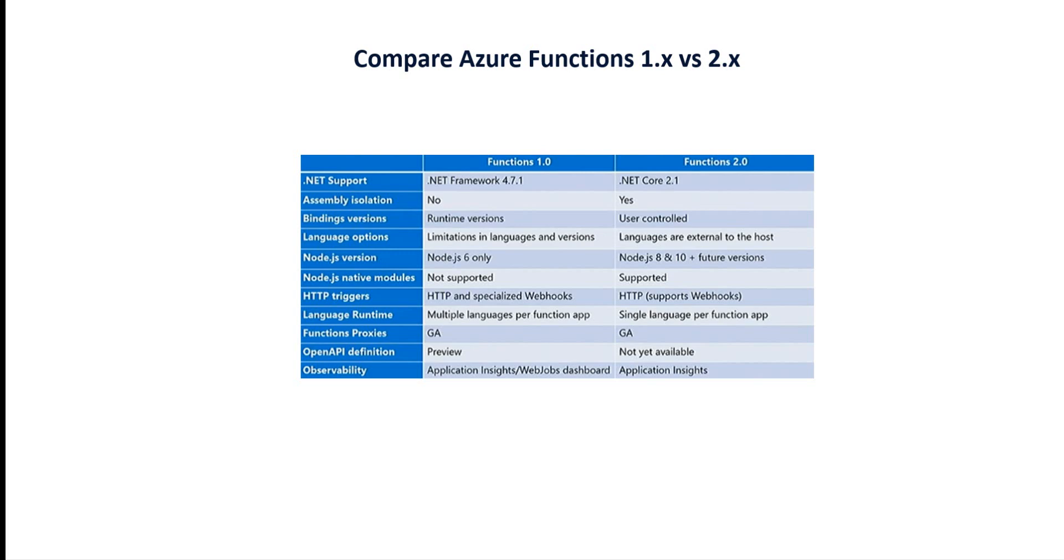Function proxy with GA is supported in both versions. Open API definition is in preview in v1.0 but not yet available in v2.0. Observability: the first version has Application Insights and WebJobs Dashboard, the second version has Application Insights.